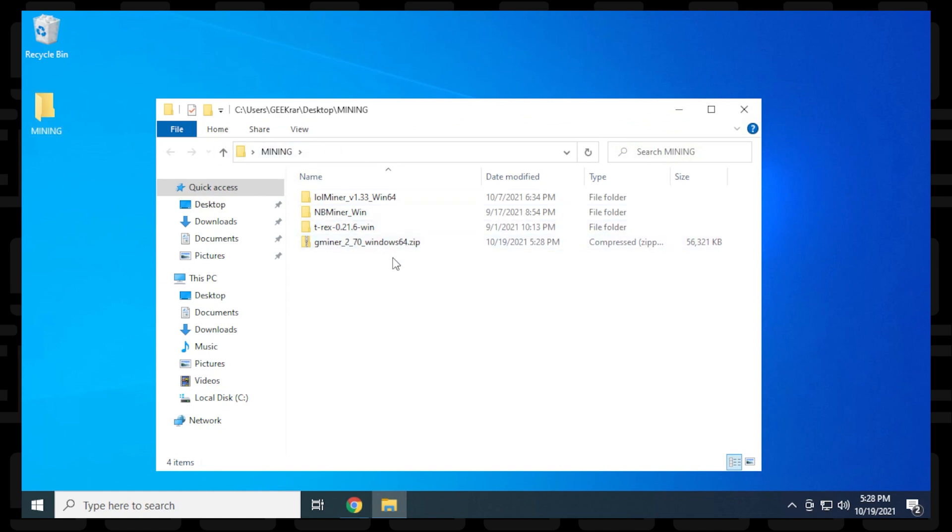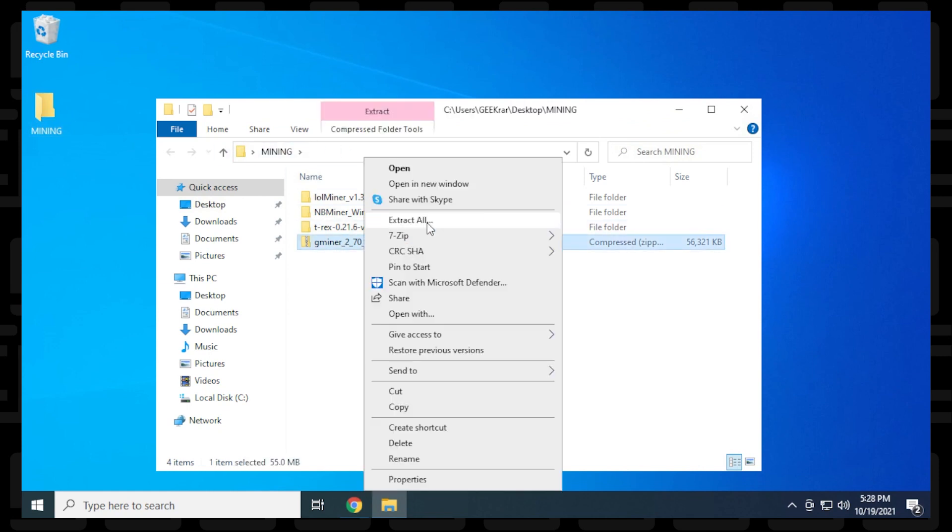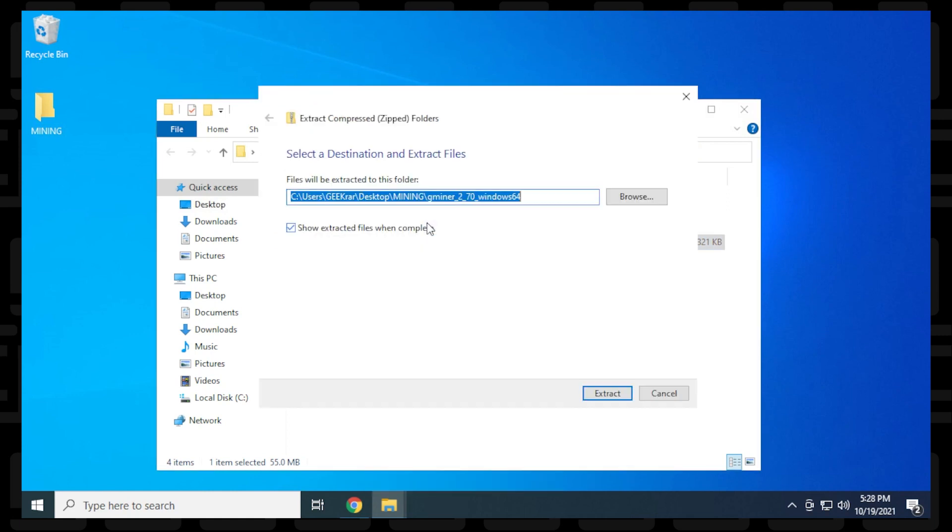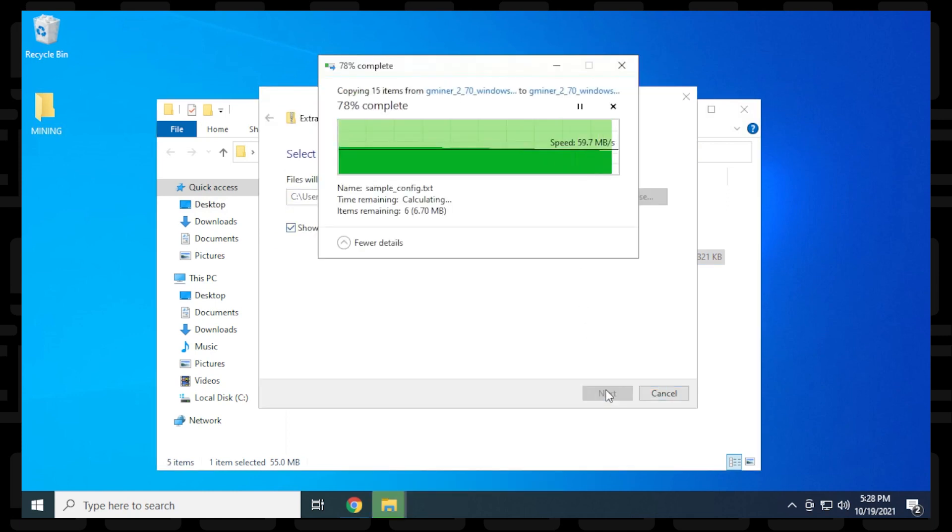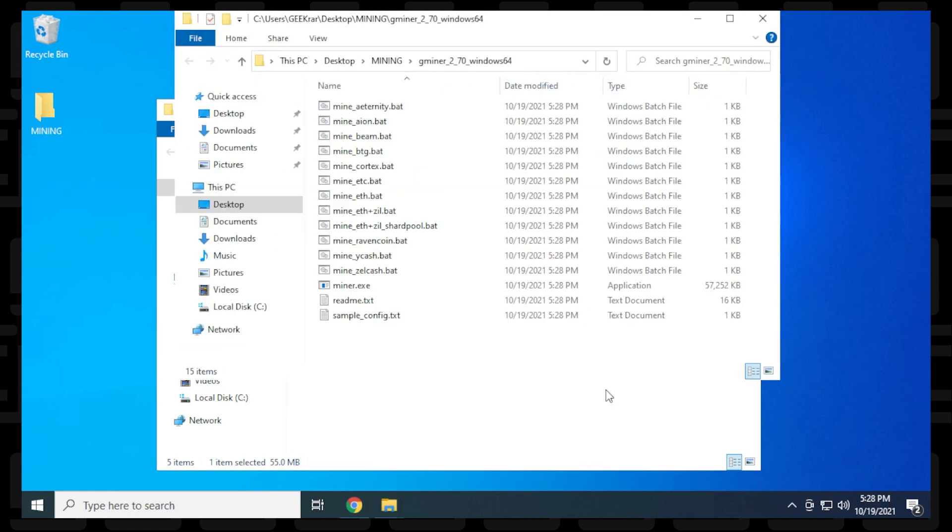I'll right-click on it and select extract all, then click extract. Everything has been extracted within the same folder.